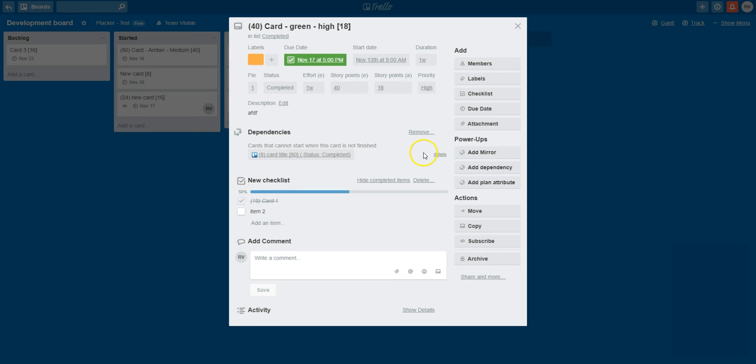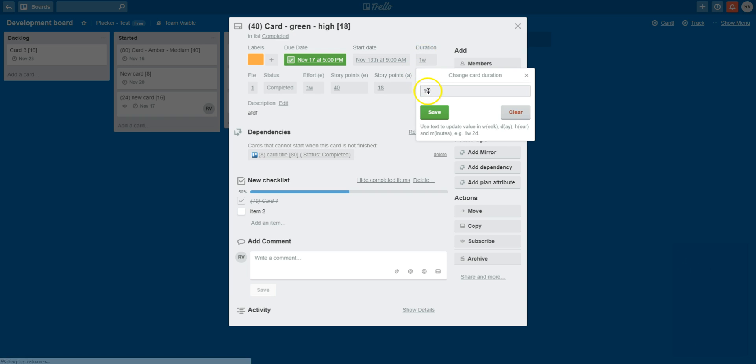You can update plan attributes by clicking on them. For example, by changing the duration from one week to two. You will notice that if I do that, the end date will also be moved by a week.